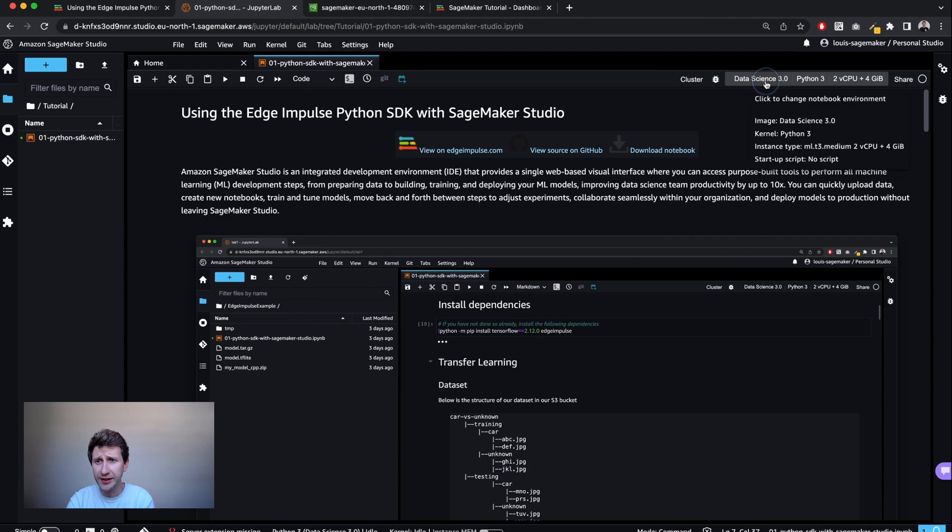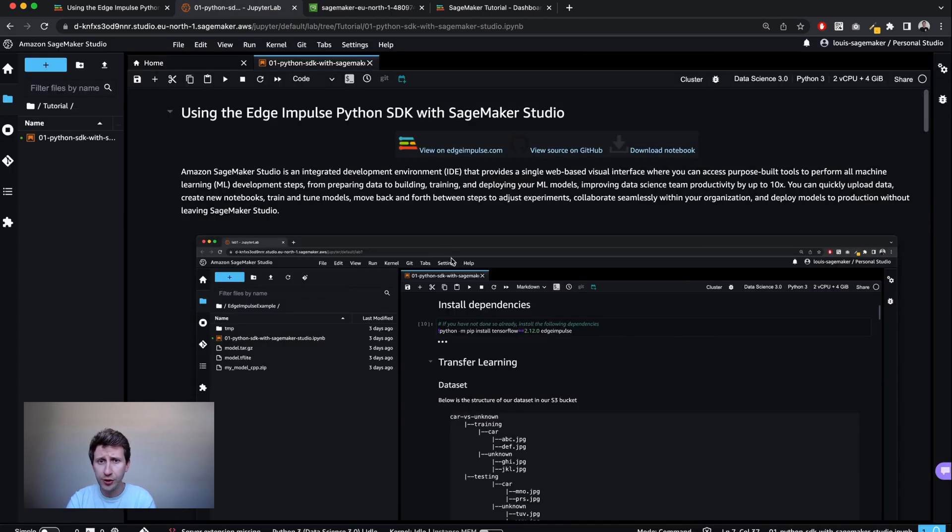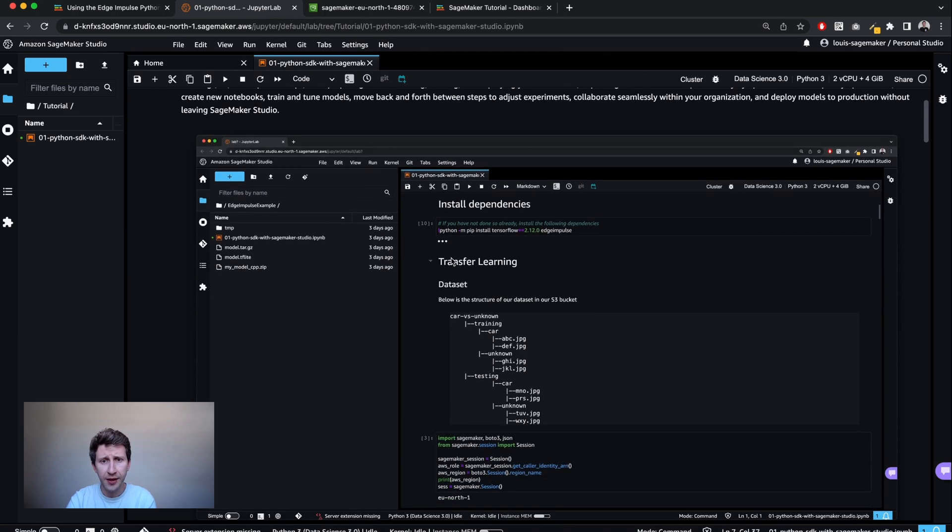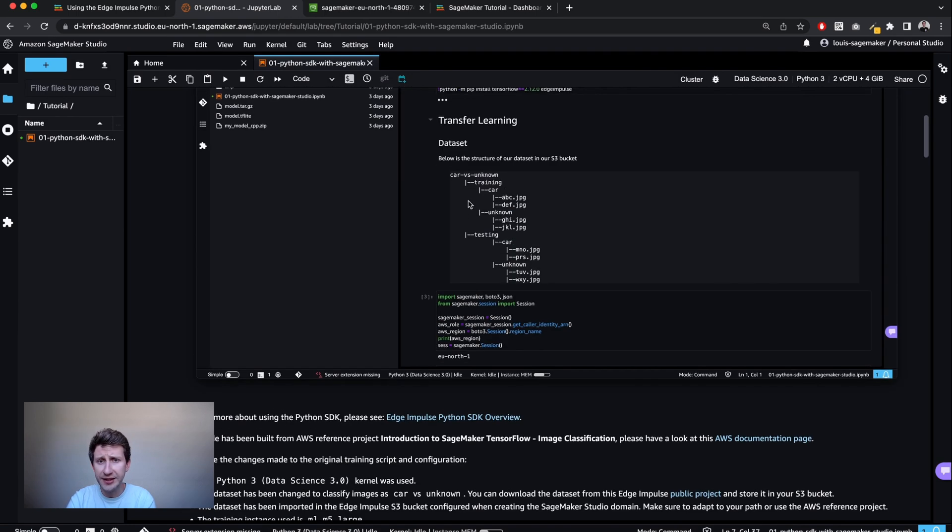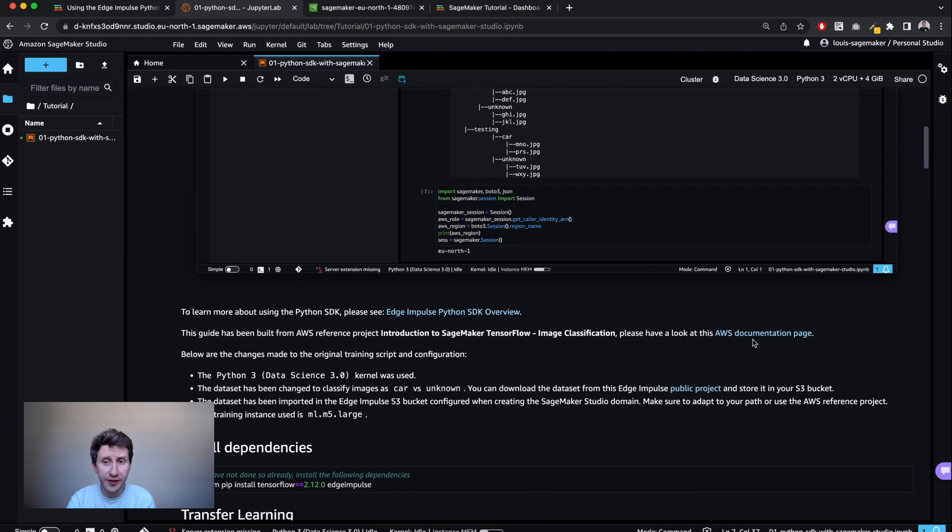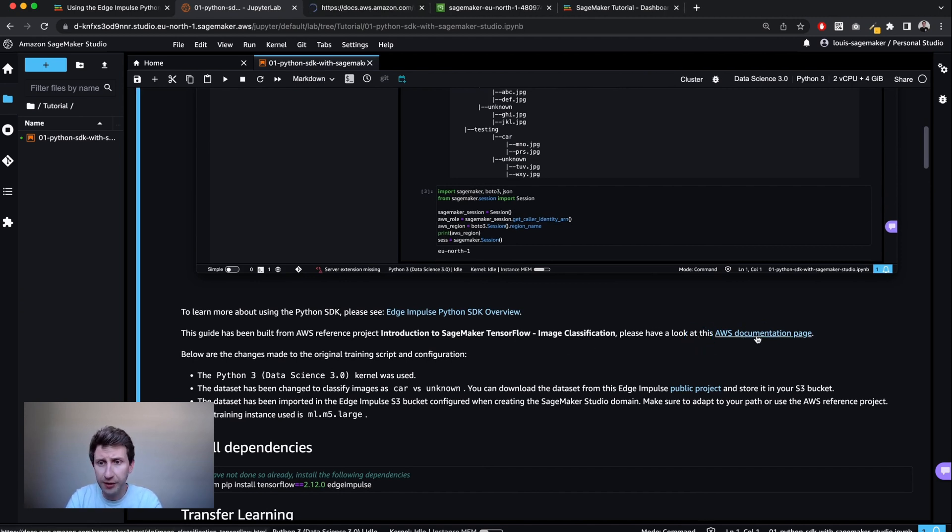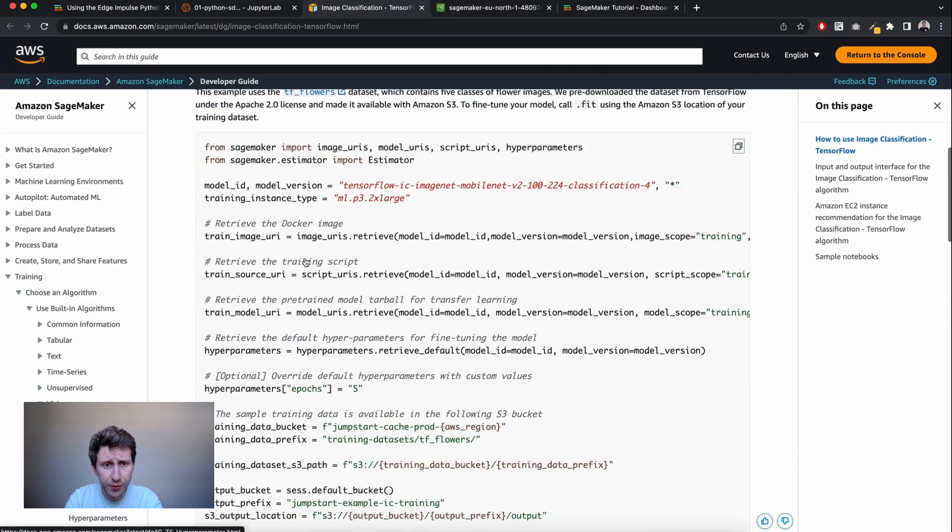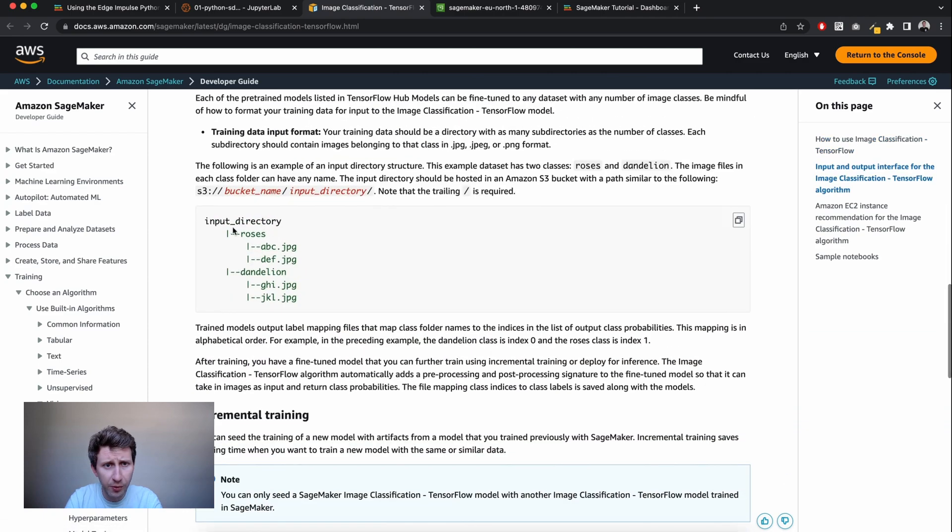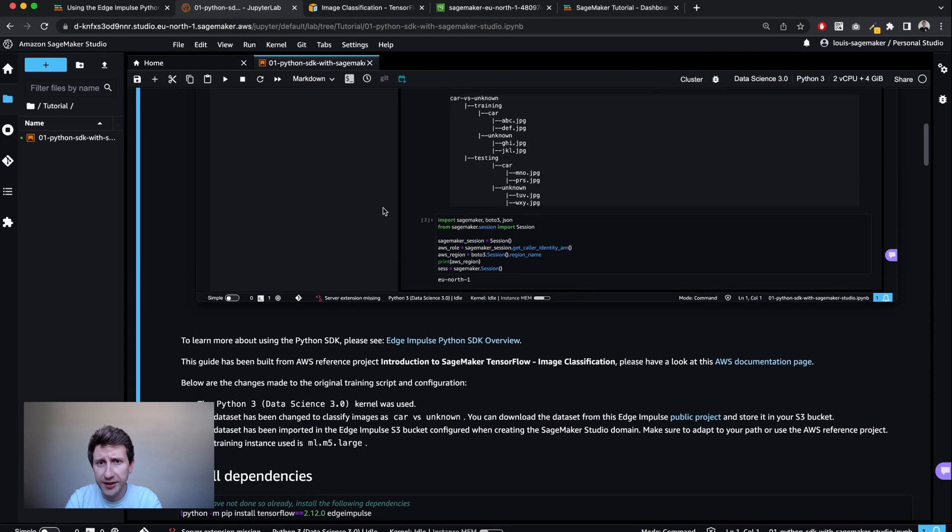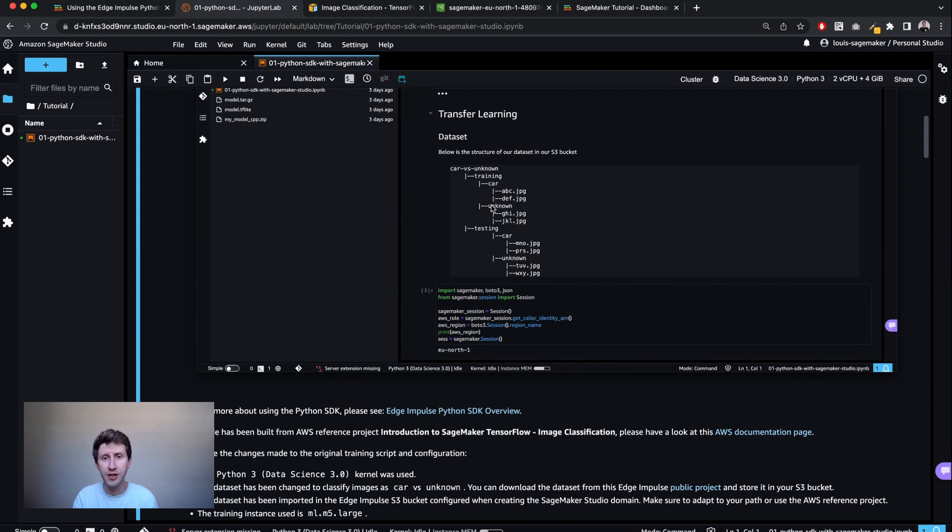I've selected the data science 3.0 kernel, which should contain everything that we need. I also changed the datasets from the default example that AWS provides, which can be found on the link in the Jupyter notebook, which were flowers, roses, dandelions, etc. In my case, I'm going to classify car versus unknown, whether there is a car in the image or it's unknown.